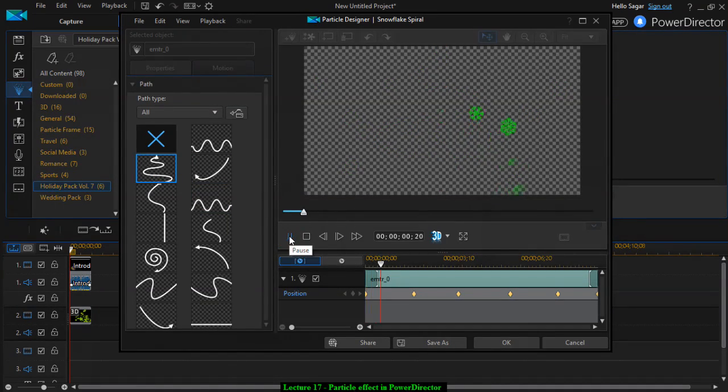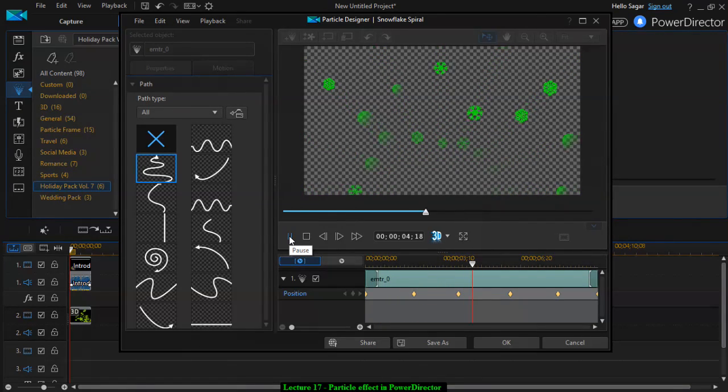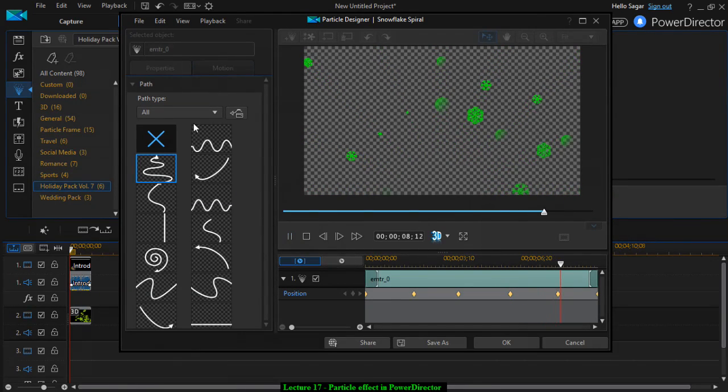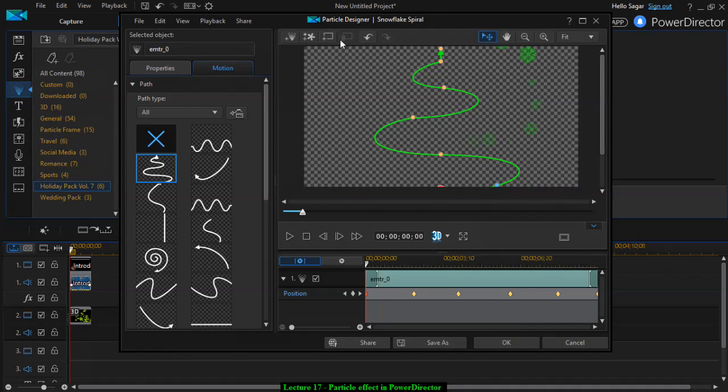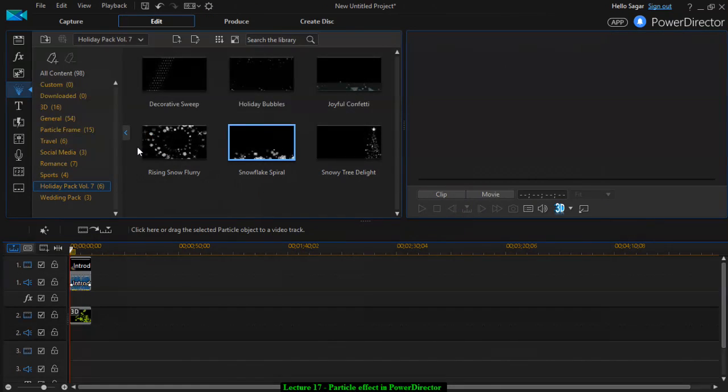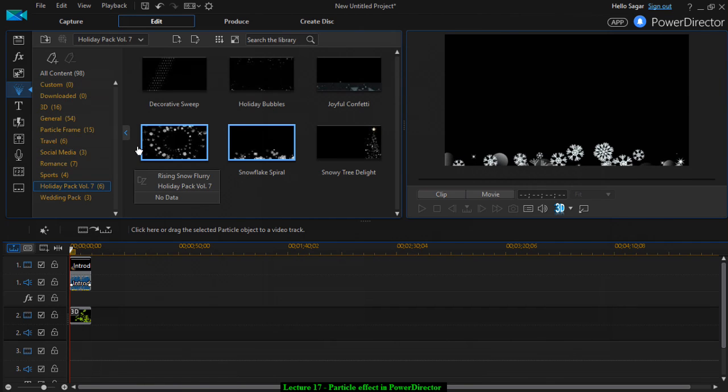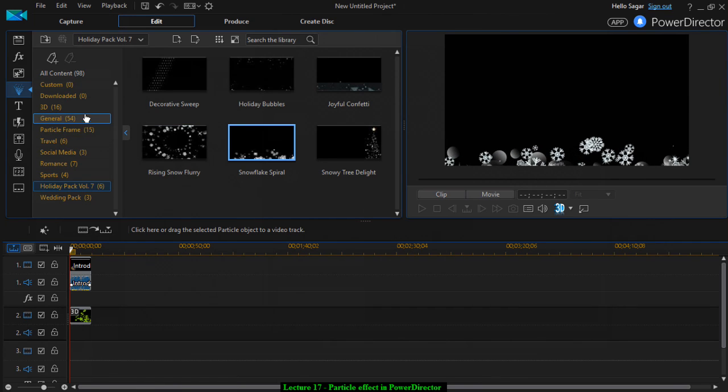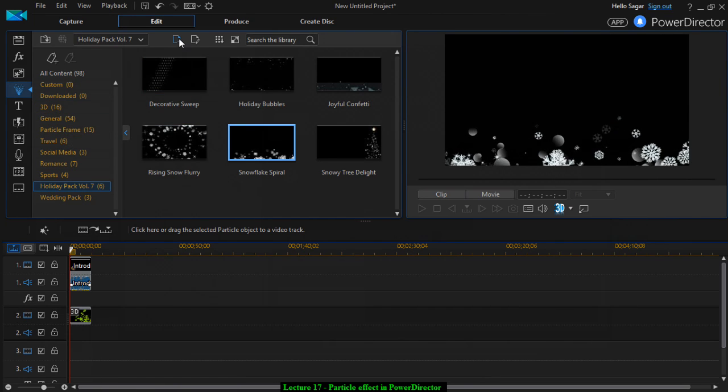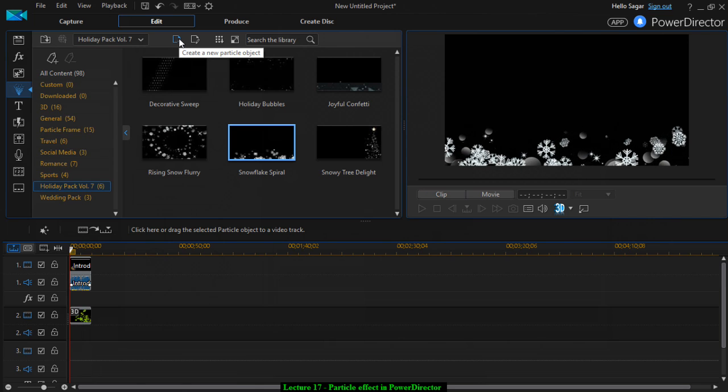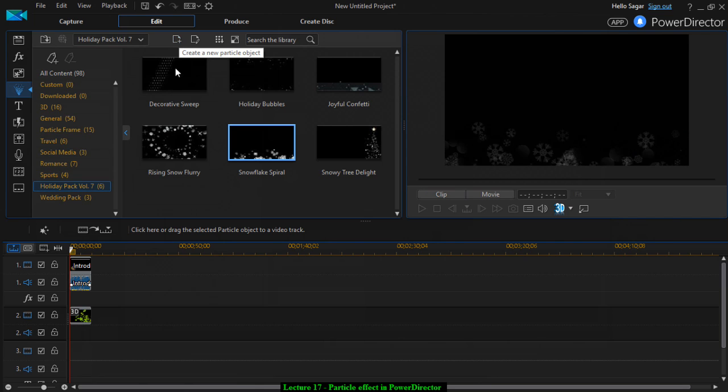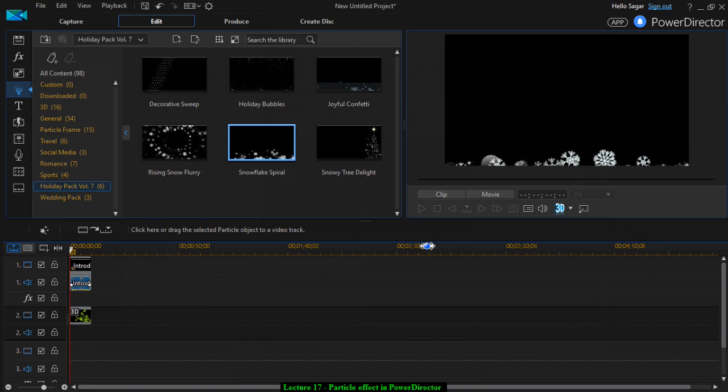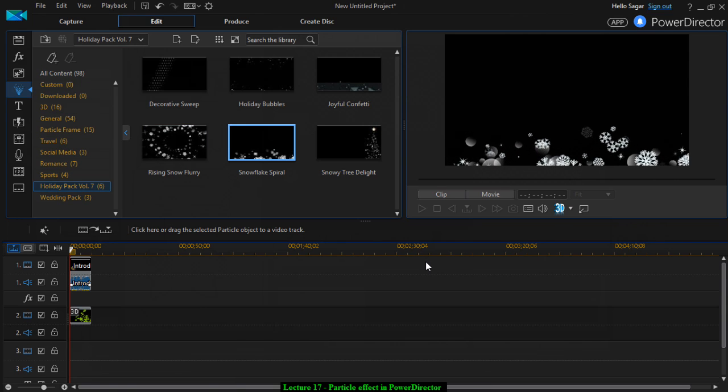That is how you can add particle effects in your videos, as well as edit the existing effects, or you can also create your own effect or a new particle object by clicking on this button. I hope you enjoyed this lecture and stay tuned for more lectures on PowerDirector.